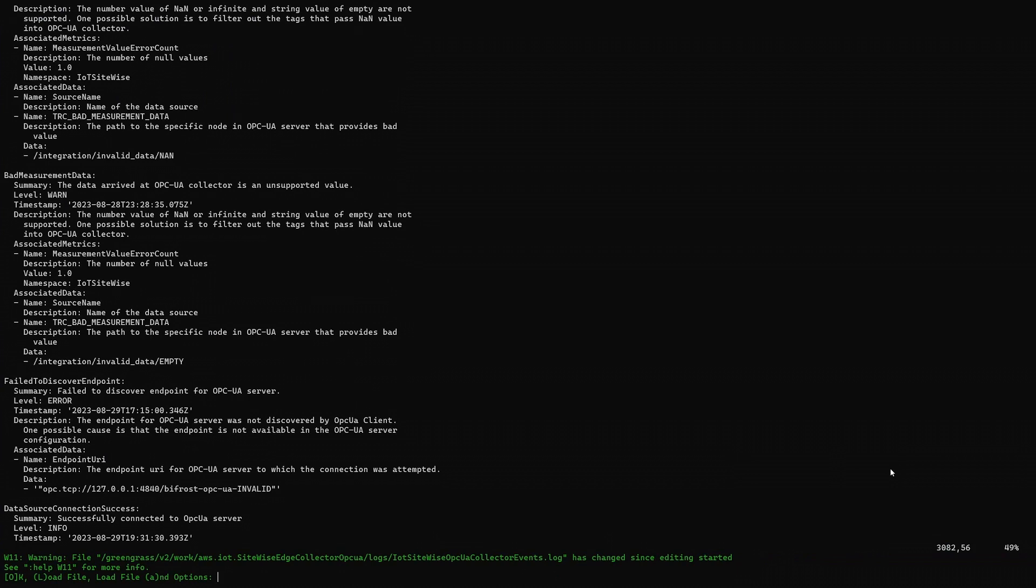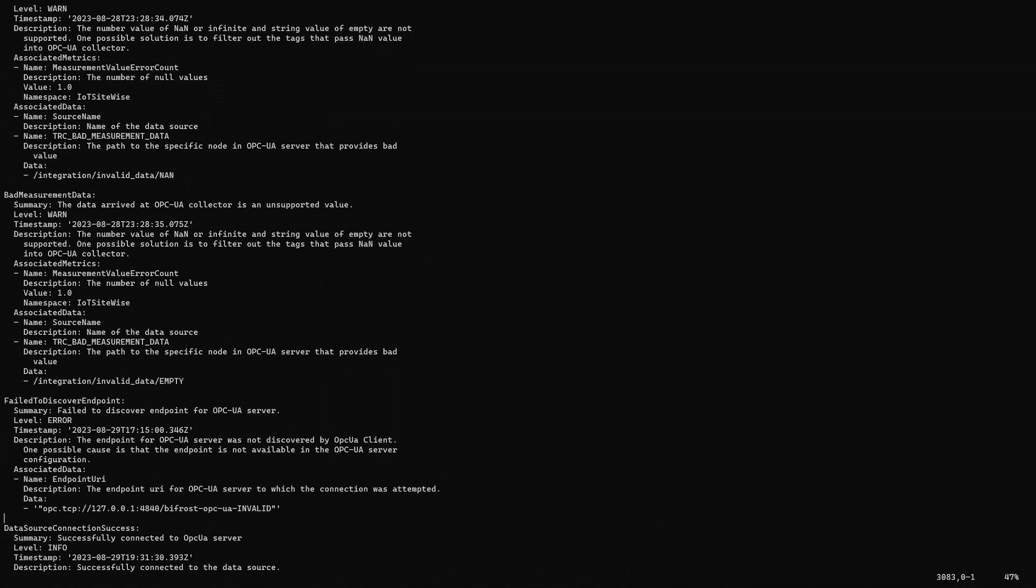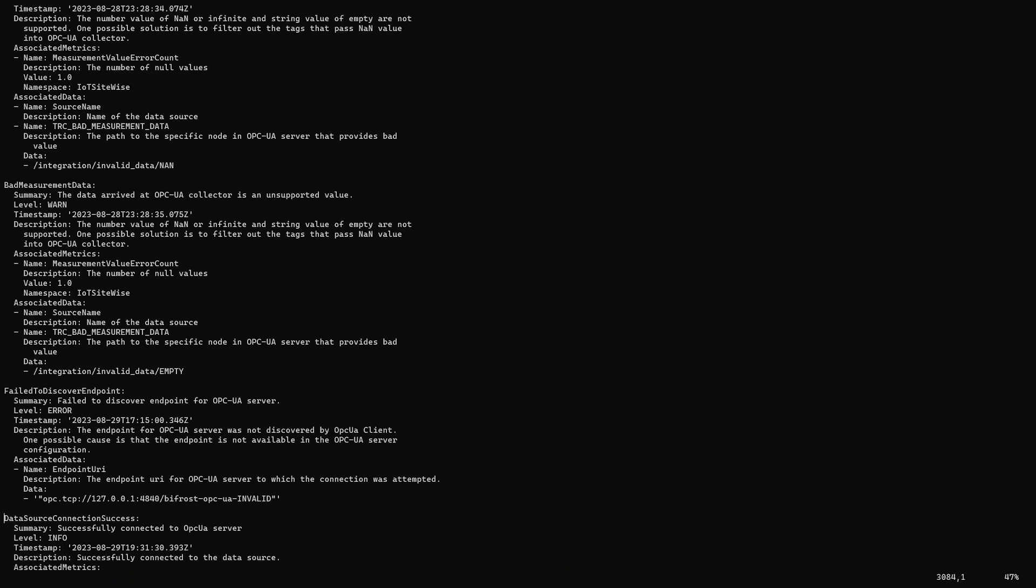We can now reopen the file and see the new log entry. We have a new event, Data Source Connection Success. Our client has successfully connected to our server.